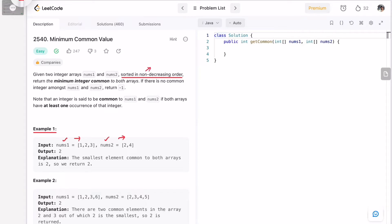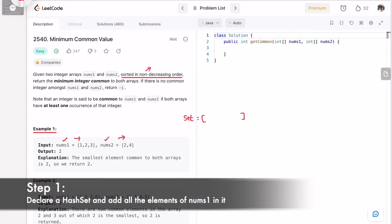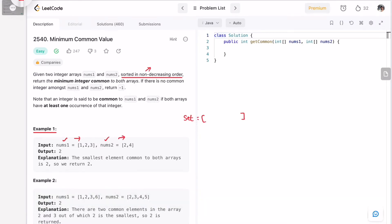To solve this, we use a hash set. The first step is to add all elements of nums1 into the set — we access each element and add it one by one. Once done, the hash set contains all elements from nums1.